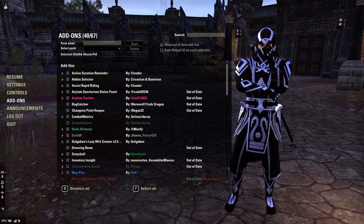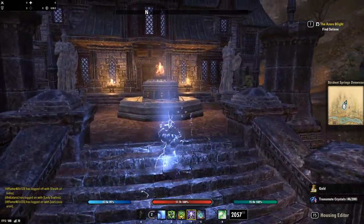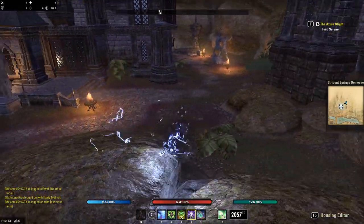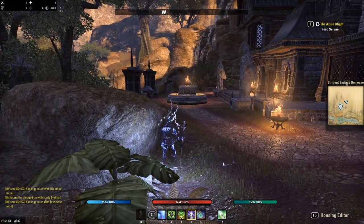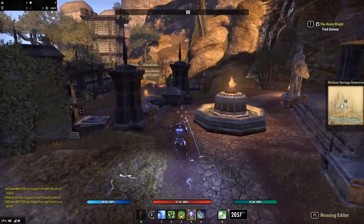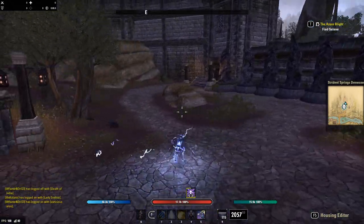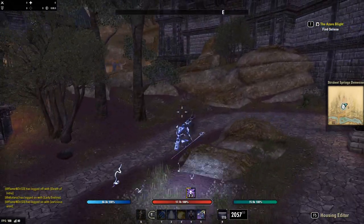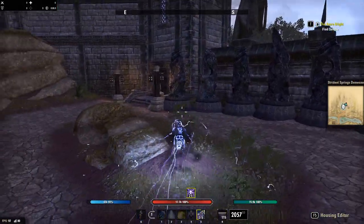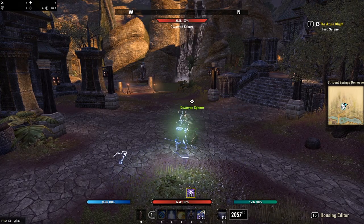The first one is Action Duration Reminder — the only add-on I legitimately could probably not live without. What it does is add duration counters to my skills when I use them. So as you can see, I used my armor buff Boundless Storm and it put a number on the skill showing how much time is remaining. When you swap bars it shows above my HP bar, so I know how many seconds are left and can swap to my back bar and refresh before it runs out. It's an incredibly helpful add-on to keep track of buffs and debuffs.